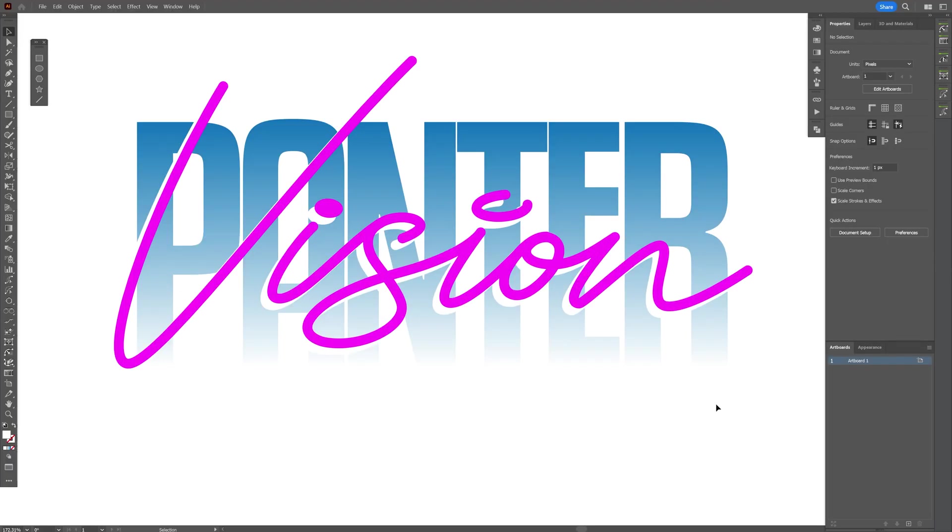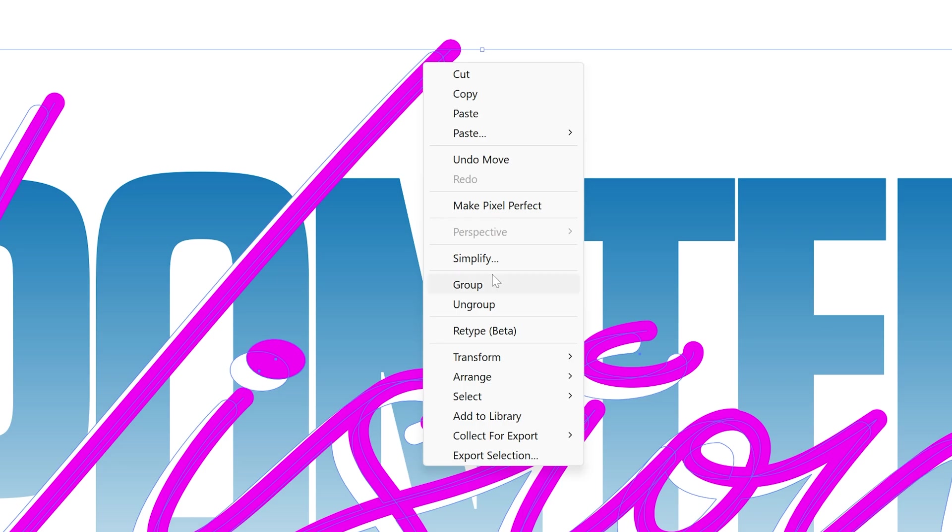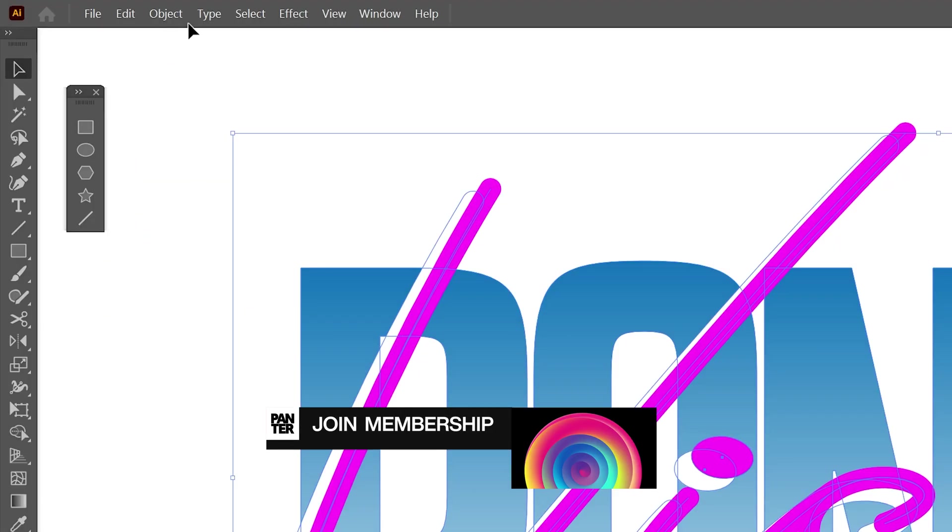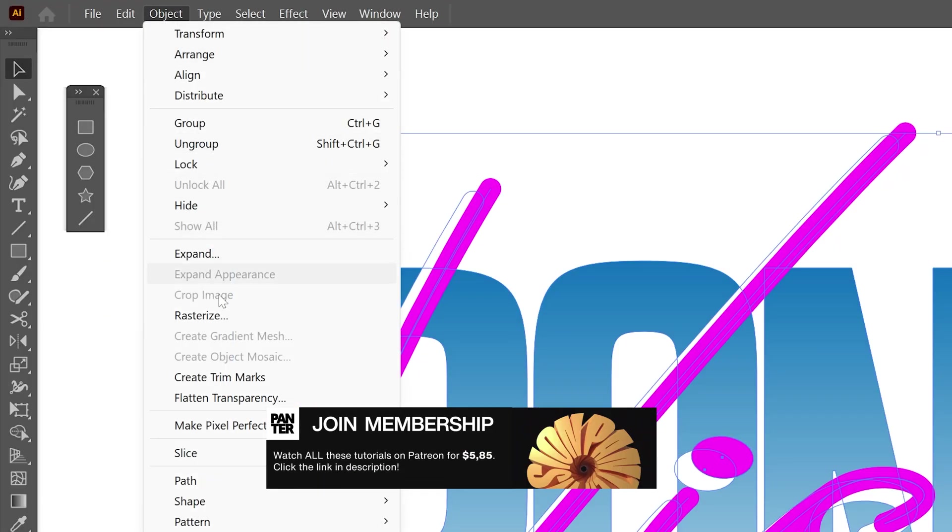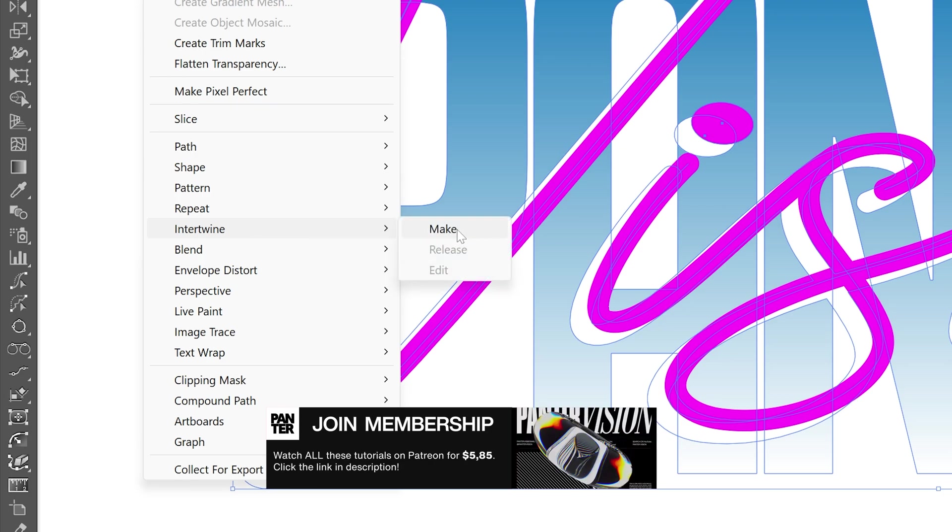So basically the white is going to be the shading. Select both, right click, Group and now I'm going to select all the text and go to Object, Intertwine and click on Make.